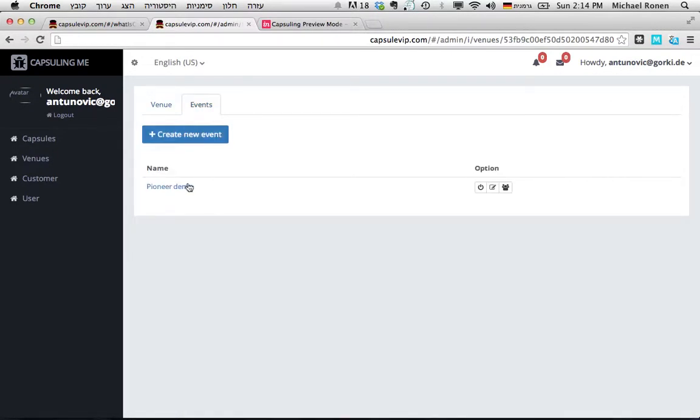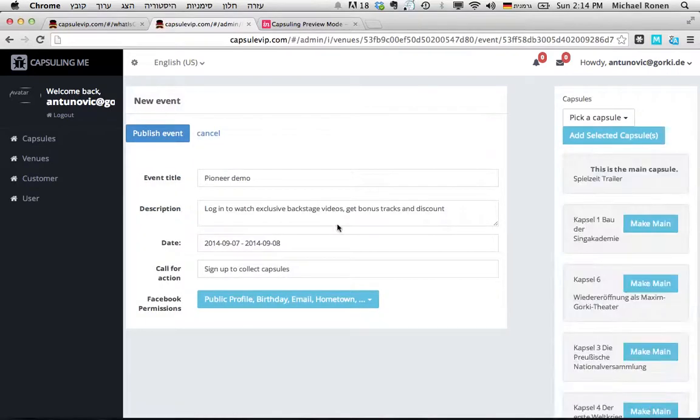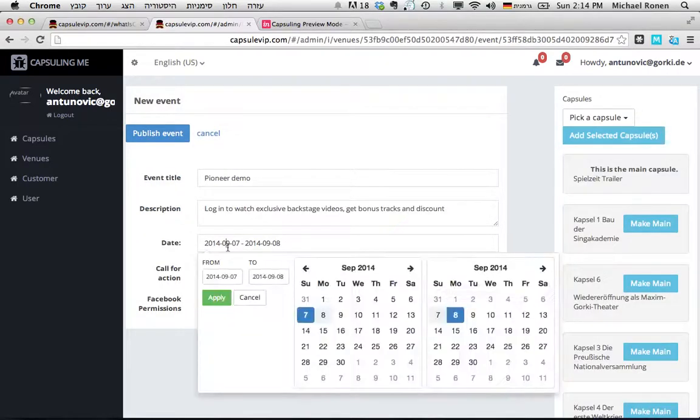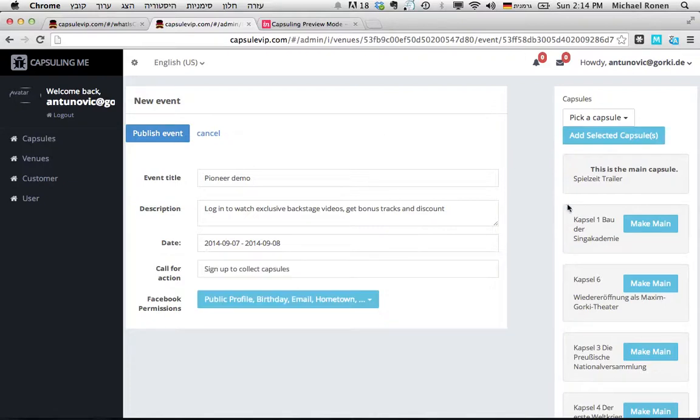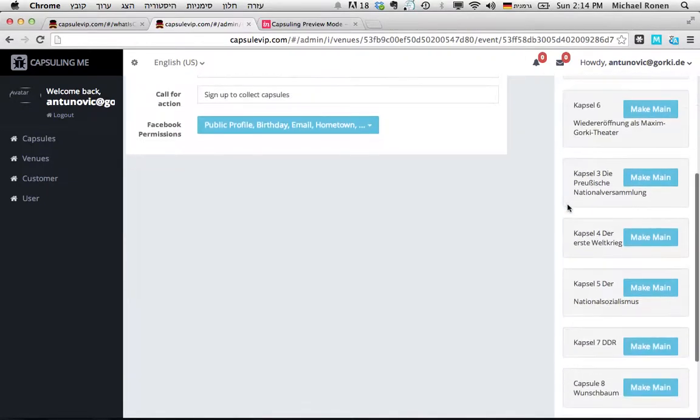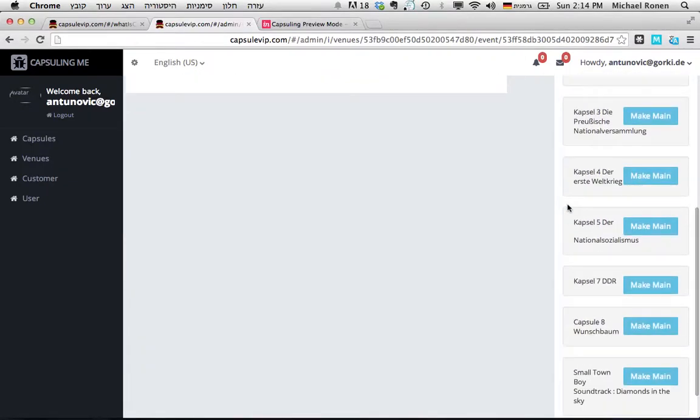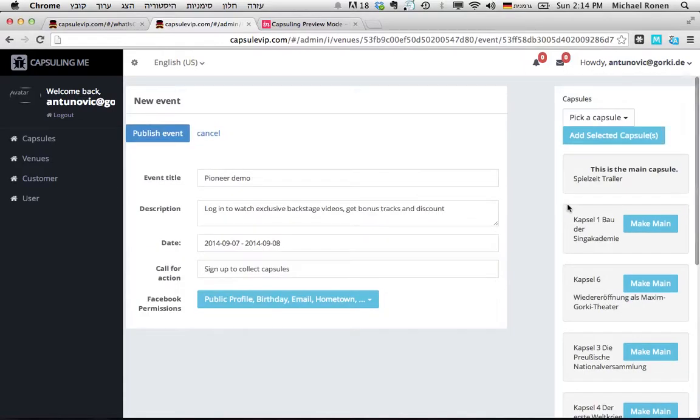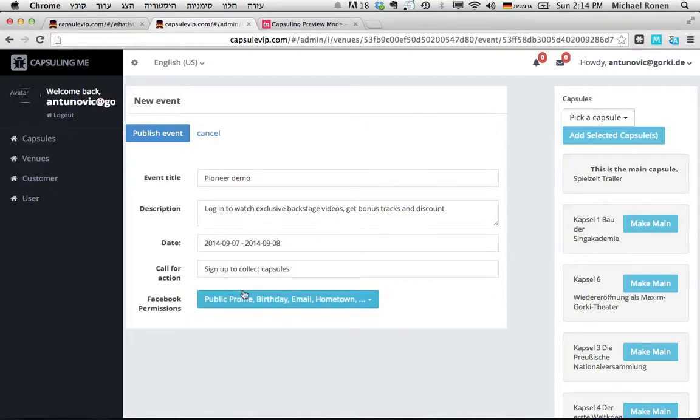Every venue has several events, and the events themselves, I can decide on the dates when I want the users to collect specific capsules and the list of the capsules, the media that I uploaded. Every event has also a main capsule where the teaser for the event will be.